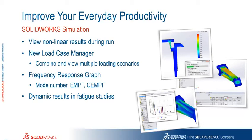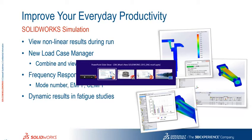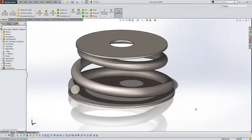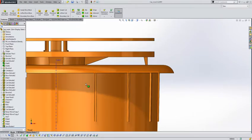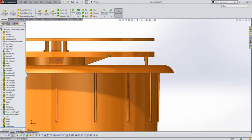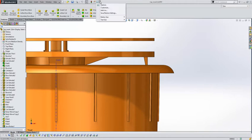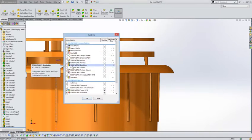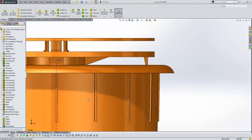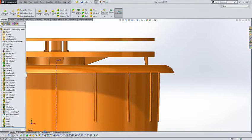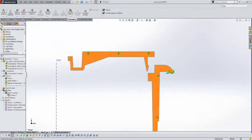Thanks Alex. We're going to take a look at some simulation improvements now. We'll take a look first at some improvements that we've had to non-linear. So if we just turn on the simulation add-in, just to ensure we've got our study loaded up. And we'll take a look at this one that's been created for us here.